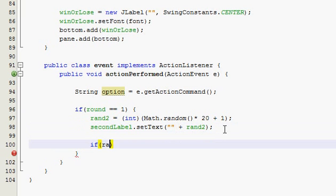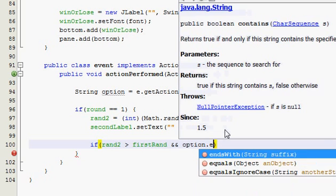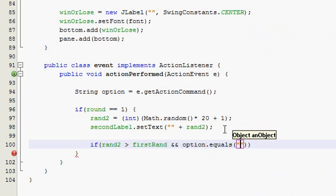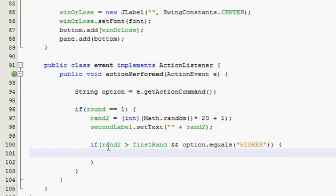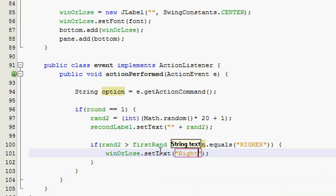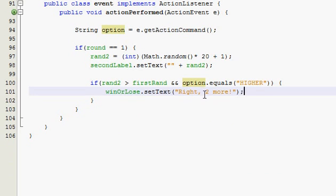If ran2 was greater than the first ran and they picked higher — well, that means they guessed correctly, because the second one was higher than the first one and they clicked higher. So win or lose, set text. We'll put 'two more', meaning they have to guess two more right in order to win. Remember, they have to guess three total, so if they got this one, they just need two more.